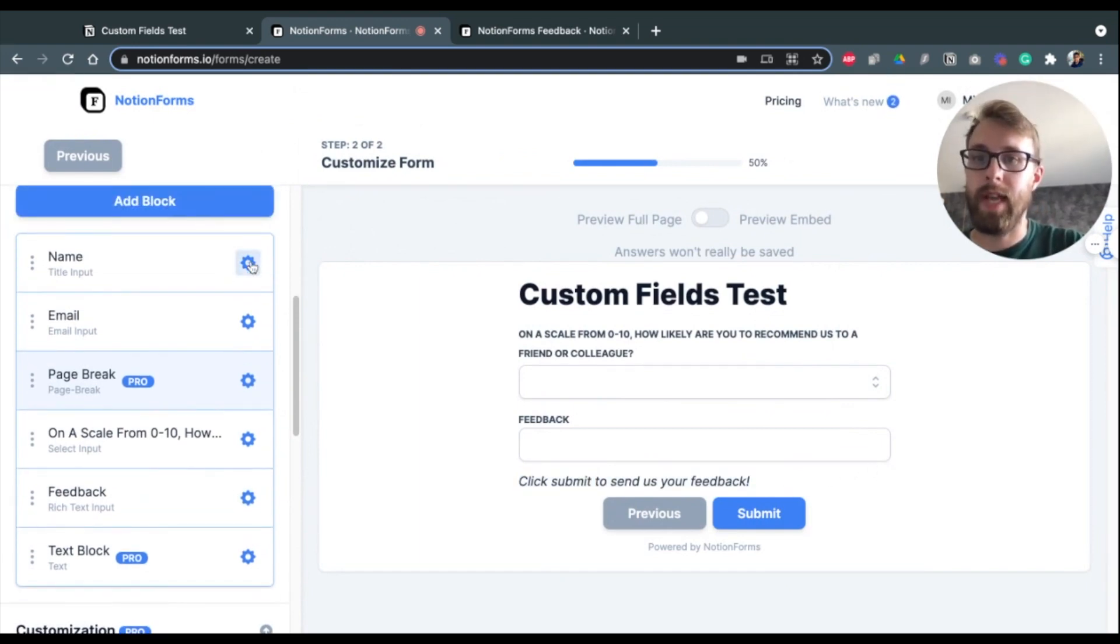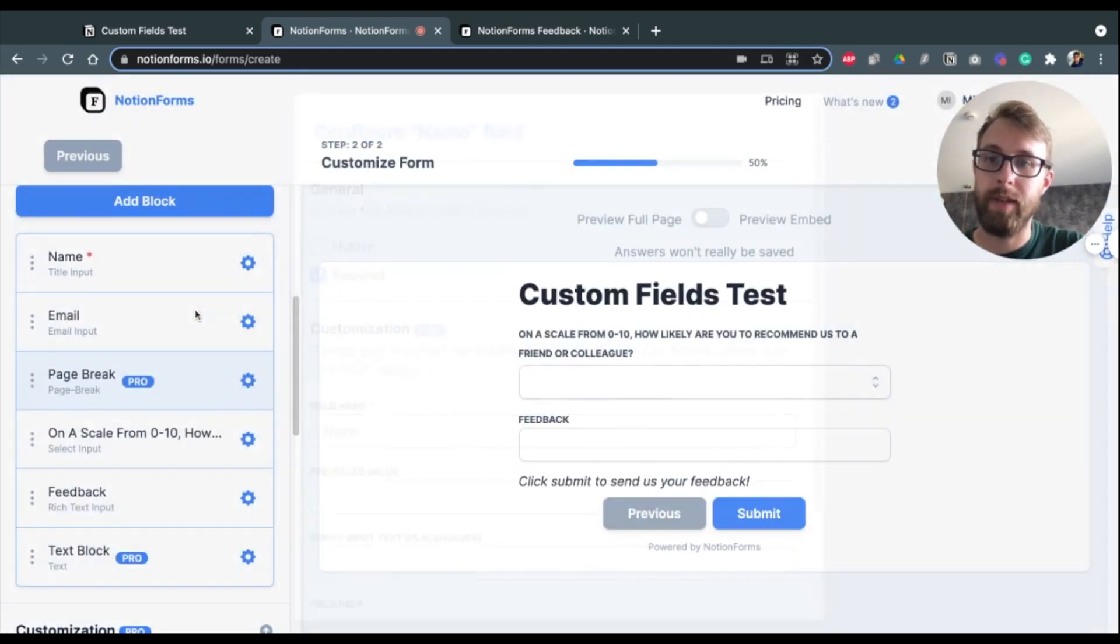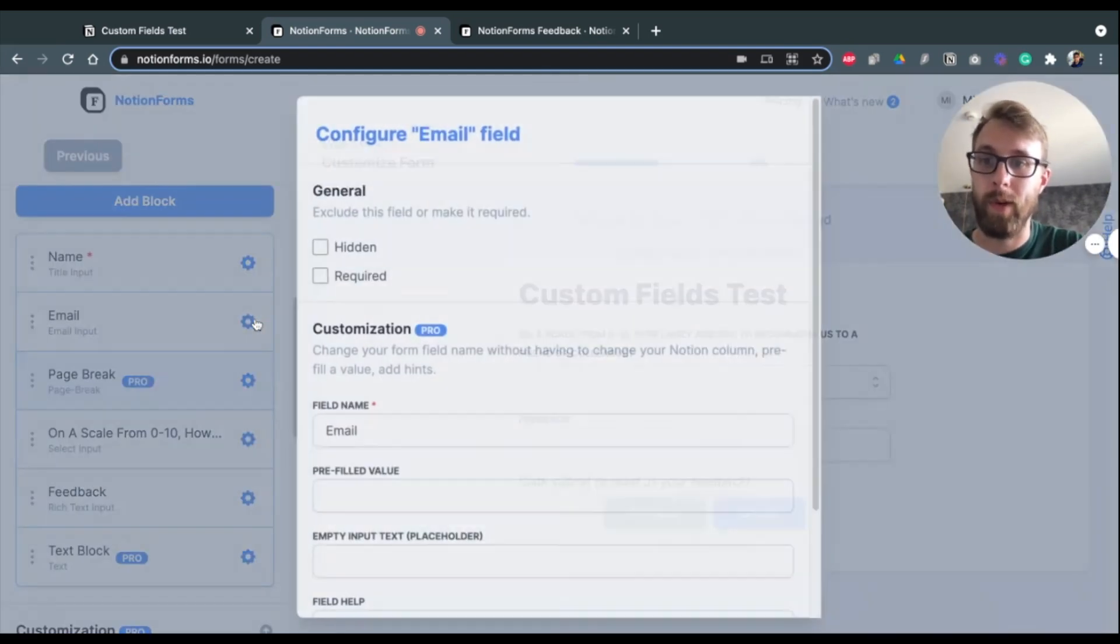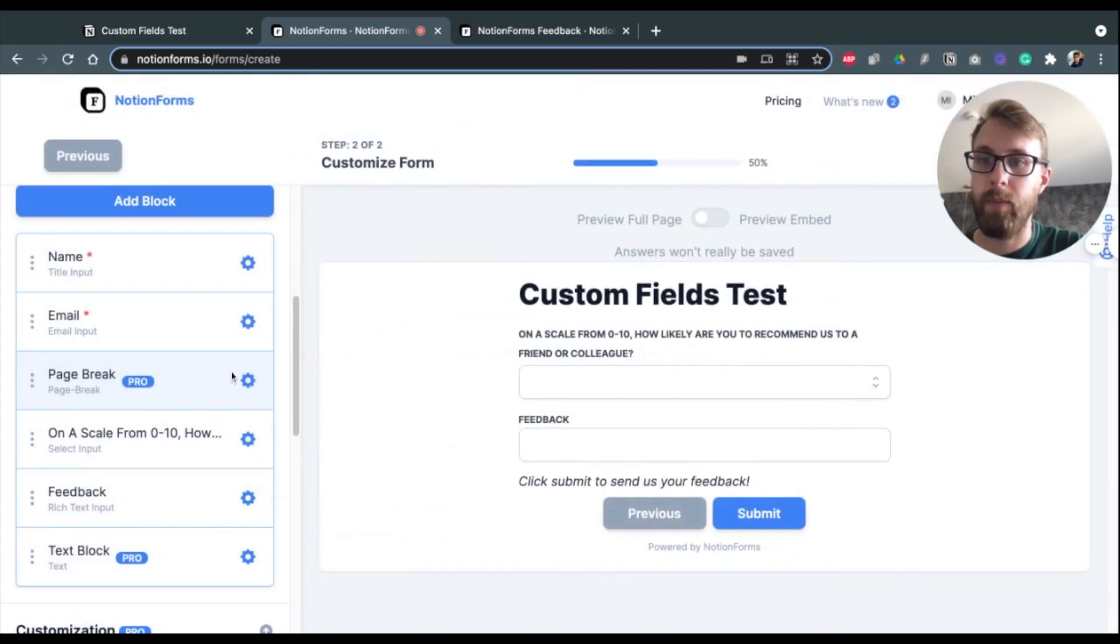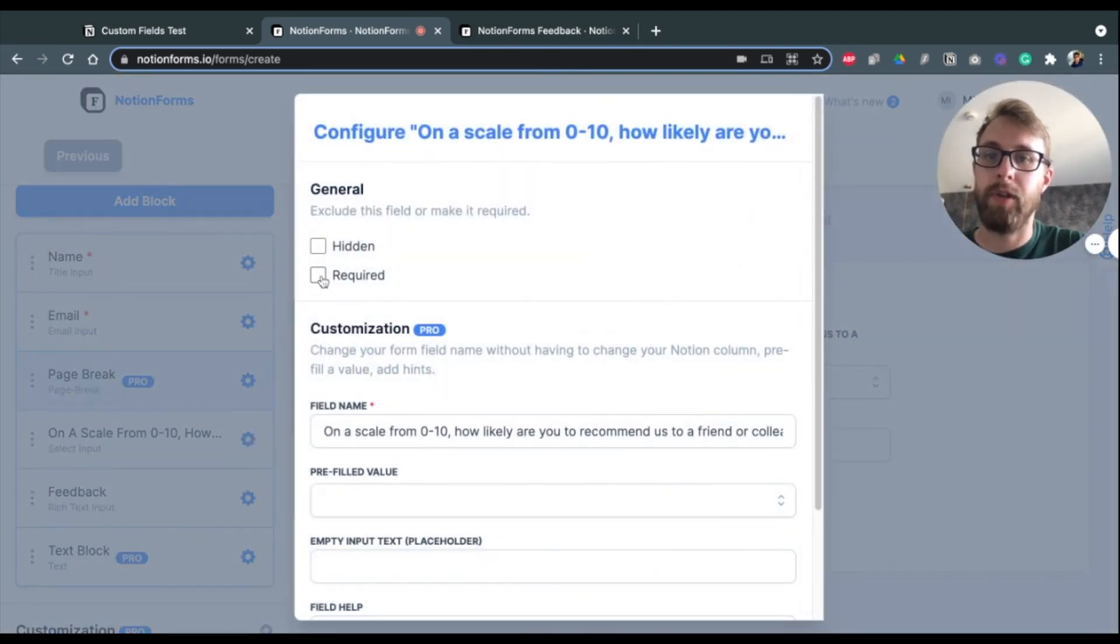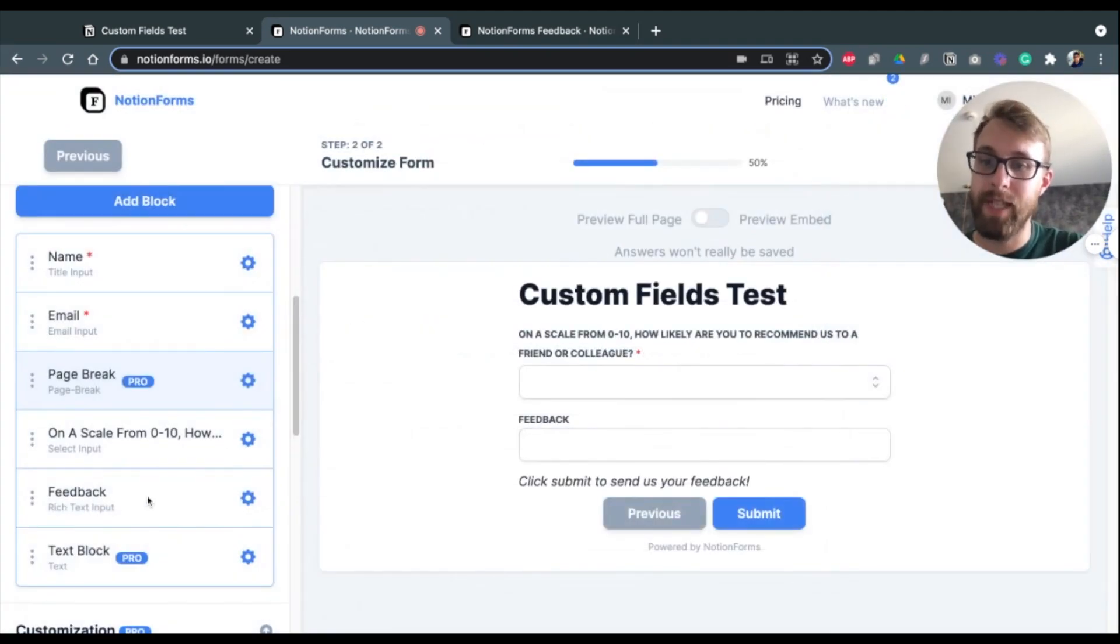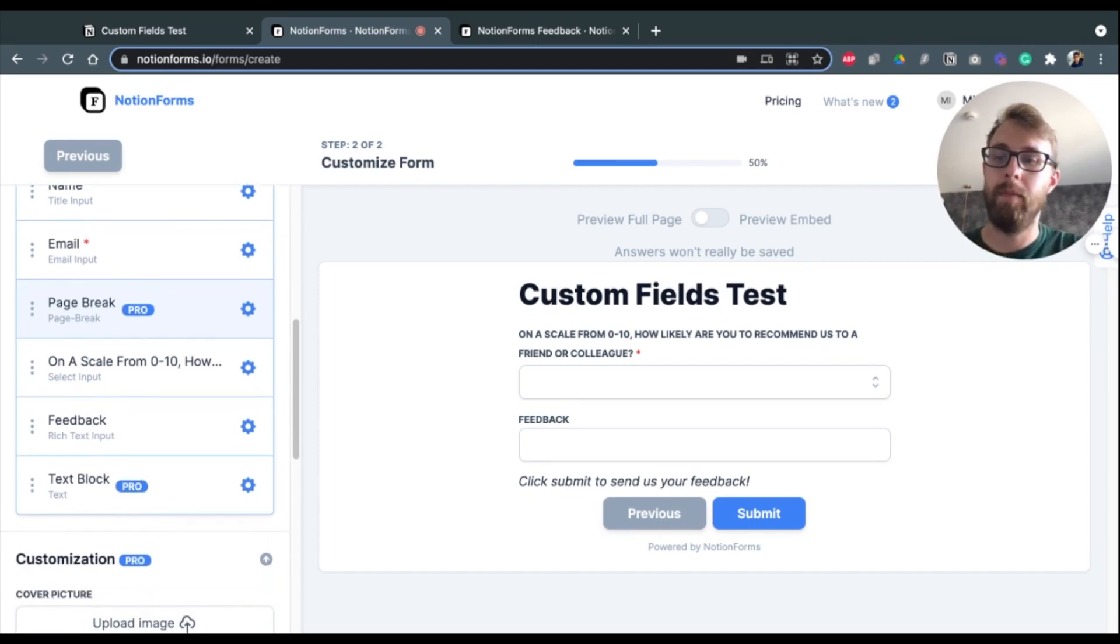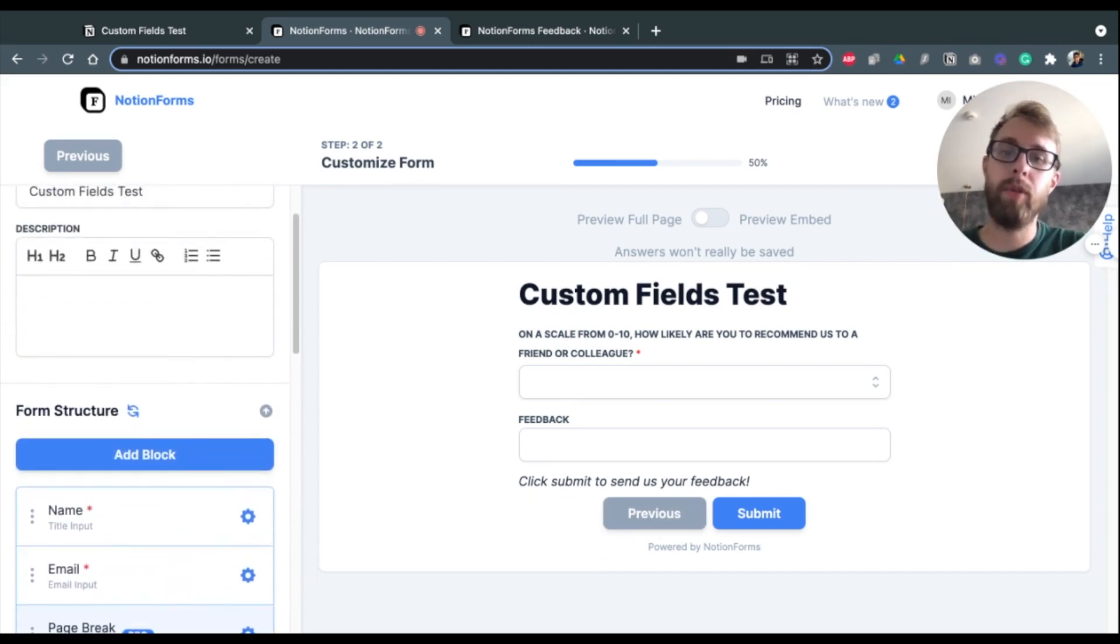I'm going to just add a couple of other features here. So I'm going to make some of these fields required. And again, we explain this feature in another video as well. The feedback text, I'm going to just leave optional in case people don't want to do that.